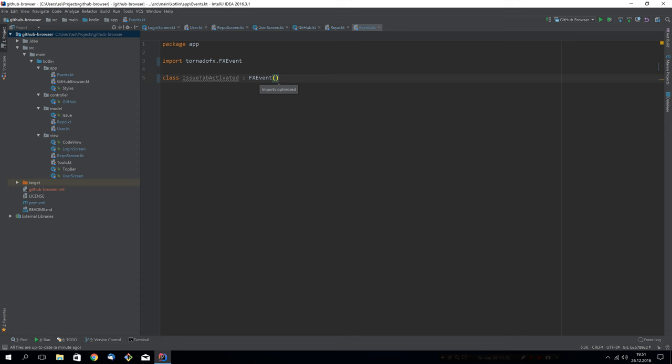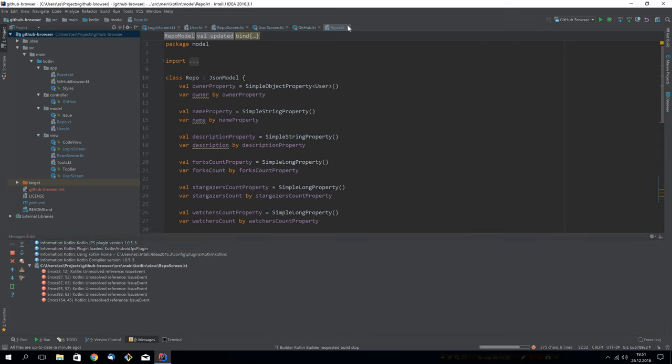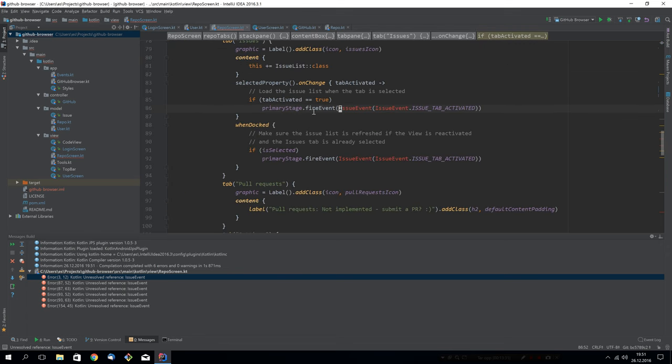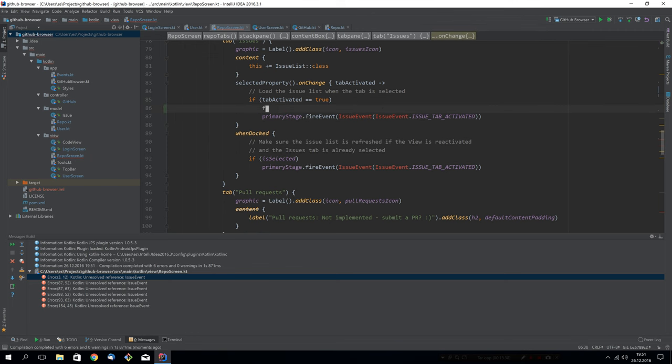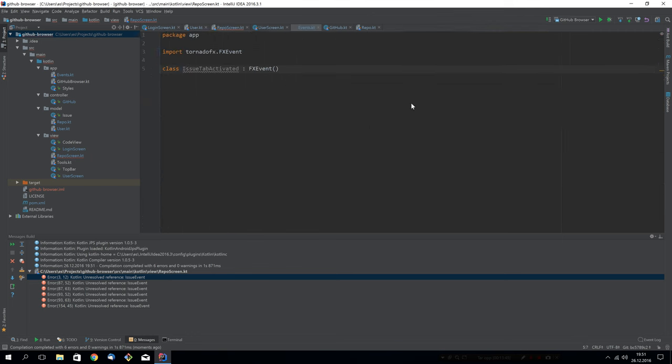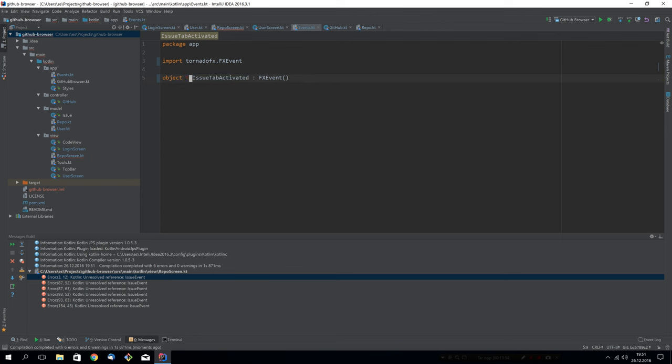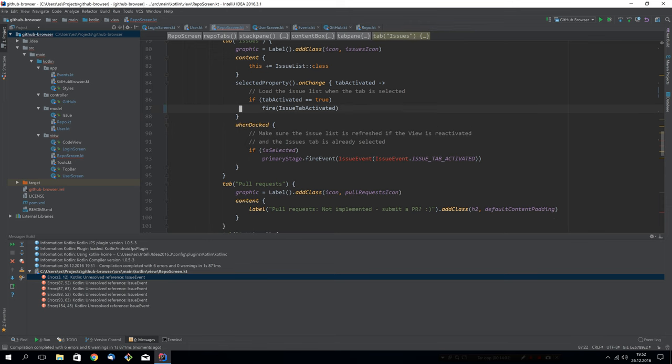Let's see how we use the primary stage to fire an event earlier. And now we can just use the built-in fire and issue tab activated. This event is just a signal. It doesn't contain any data. So actually, instead of it being a class, it might as well just be an object. And when it's an object, you don't need to instantiate it. So it makes it just look nicer when you fire the event. And we also fire this event down here.